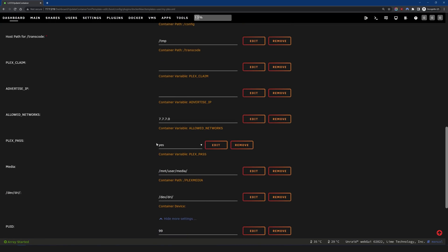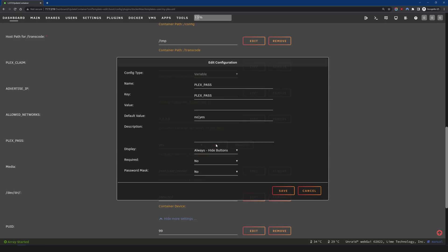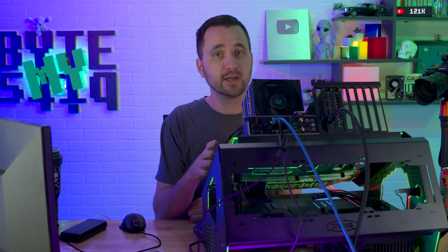Then we're going to look for something called PLEX_PASS. This is going to have an option of either yes or no. If you don't see this, then you probably want to add it in. You're going to add another variable — type in PLEX_PASS for both the name and the key — and then for the value, type in yes or no lowercase. I don't know if this is required to get your server to claim, so this is kind of lower priority, but just fill it out and get it set up. It's going to come in really handy if you're trying to use hardware accelerated transcoding.